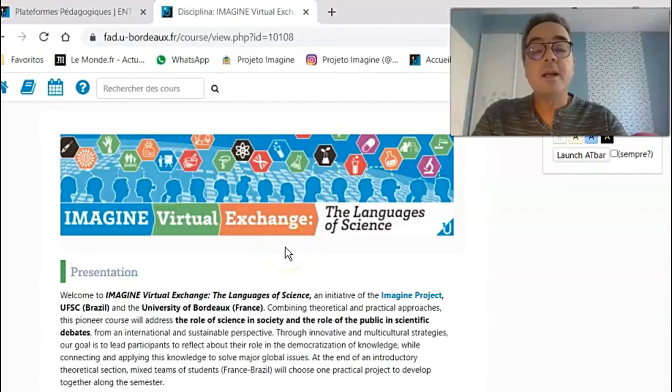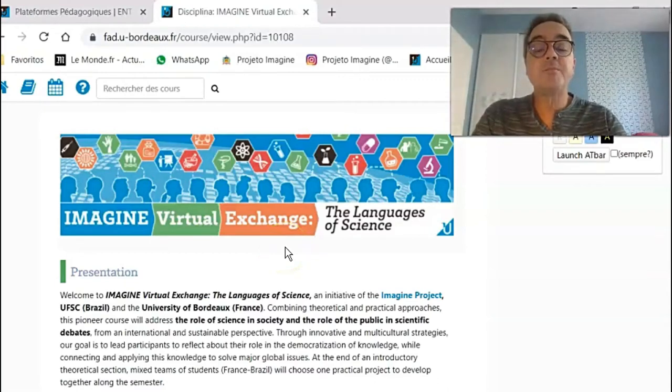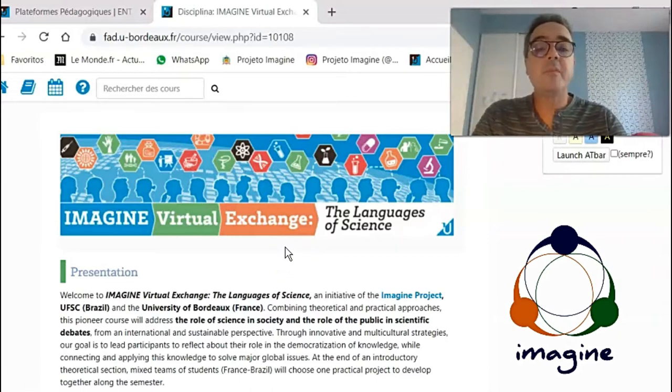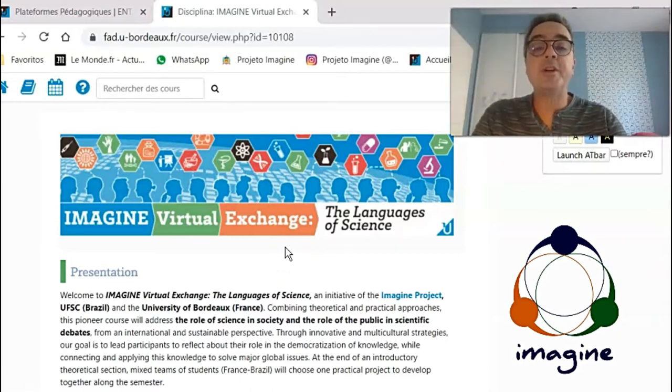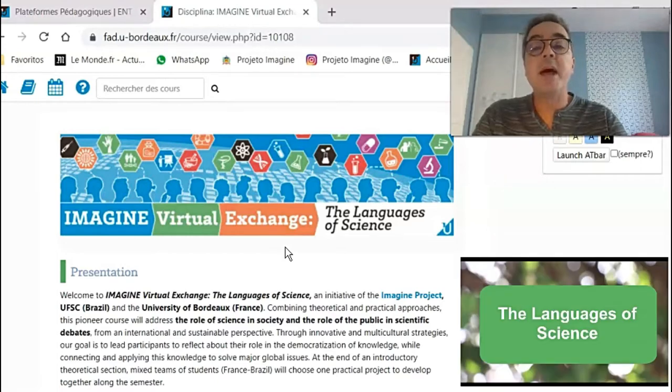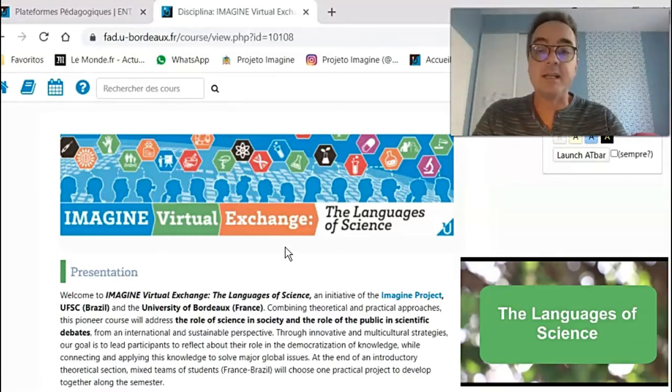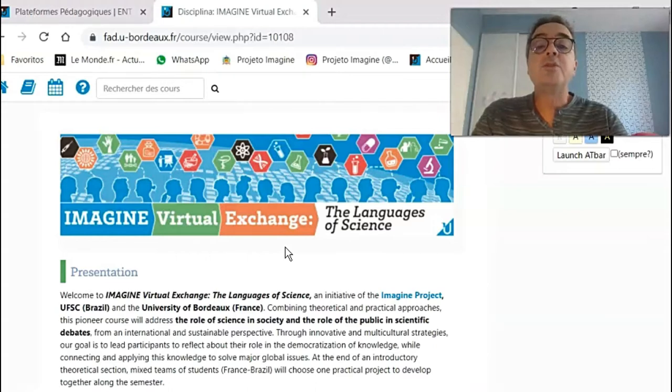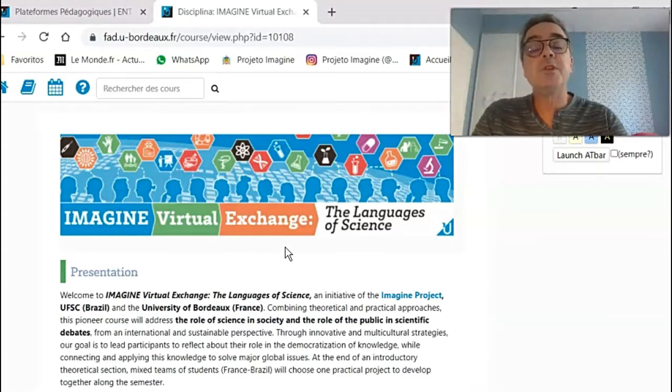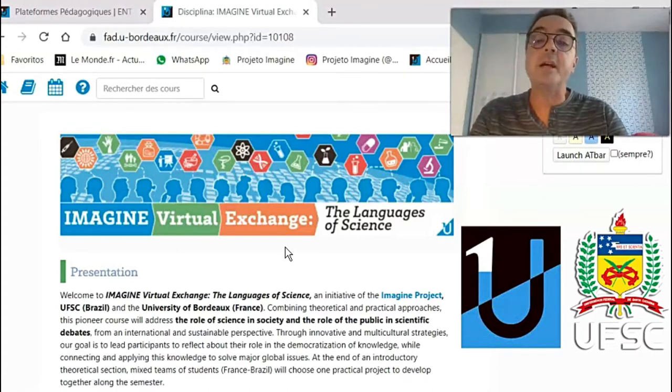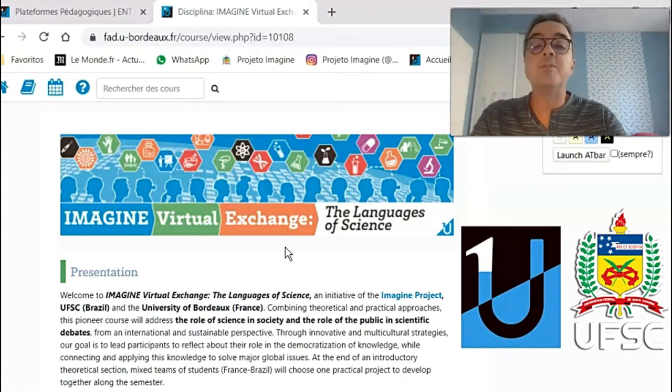Hello, I am André Ramos, the coordinator of the Imagine Project. You may have been following the news about our new international course named Imagine Virtual Exchange in the Languages of Science, which is the result of a cooperation between the University of Bordeaux in France and the Federal University of Santa Catarina in Brazil.